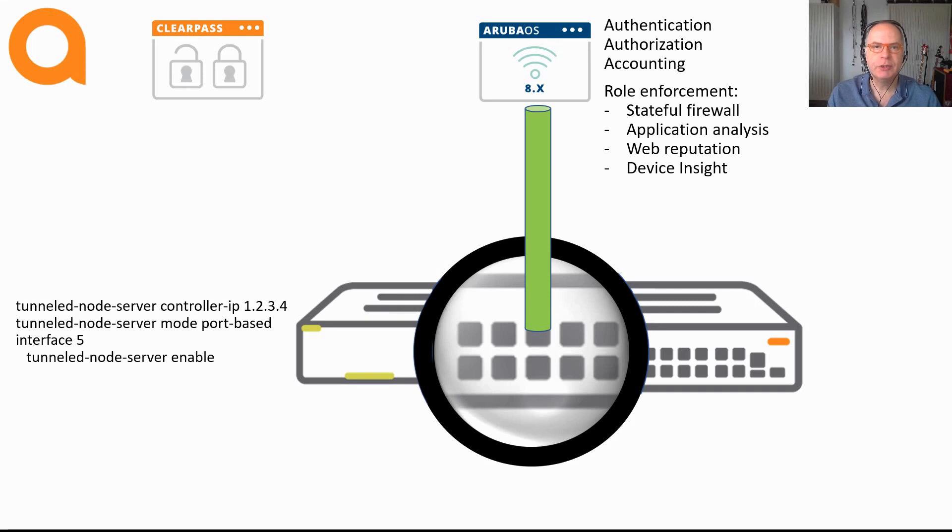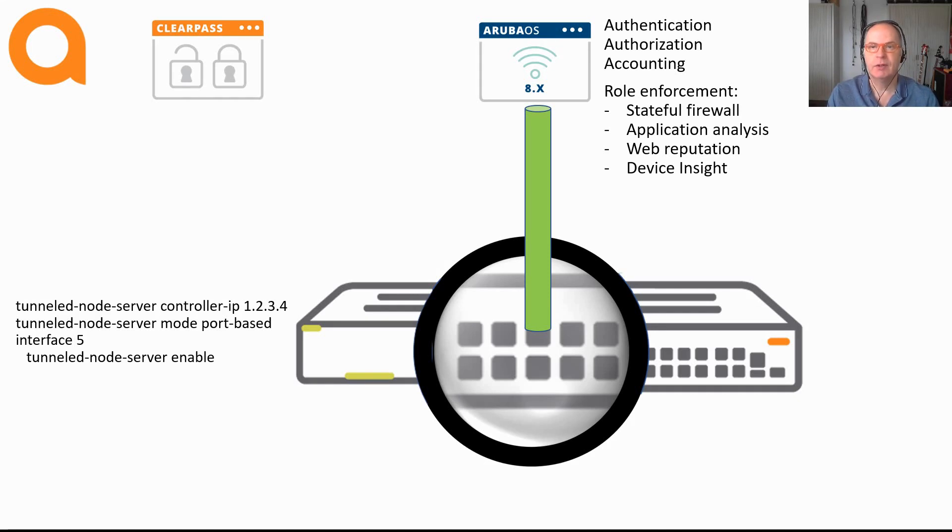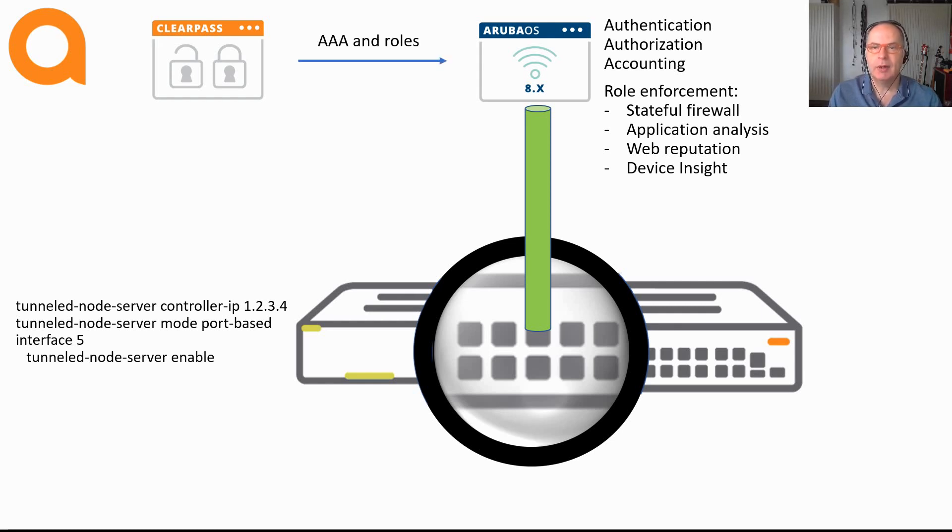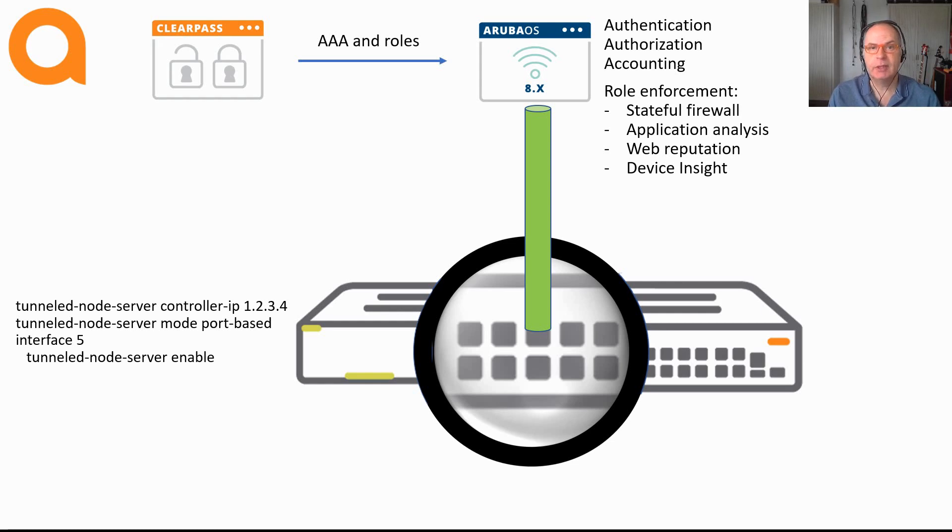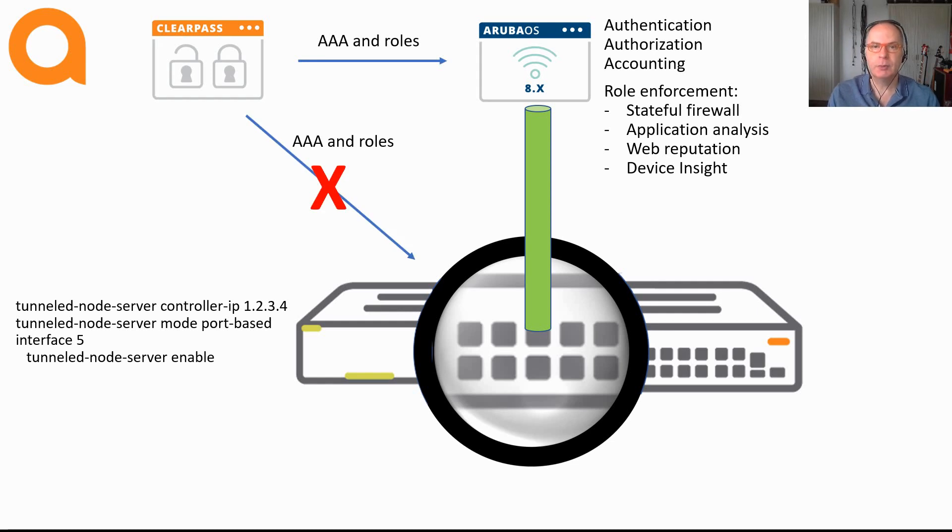The Aruba Mobility Controllers are just configured in the same way as you would configure the wireless infrastructure. And no worries, in a later video I will show you exactly how this is done. For now, we are only focusing on how it works from a high-level perspective. The role of ClearPass with port-based tunneling is to accommodate the security functions for the Aruba Mobility Controllers. There is no security enforcement on the switches. So this also means no user roles on the switches.